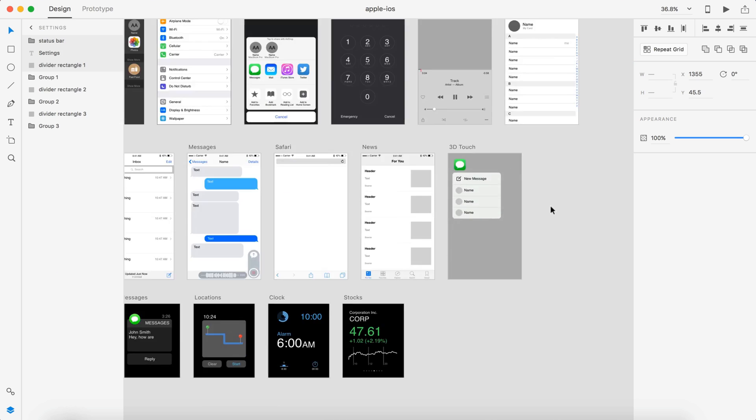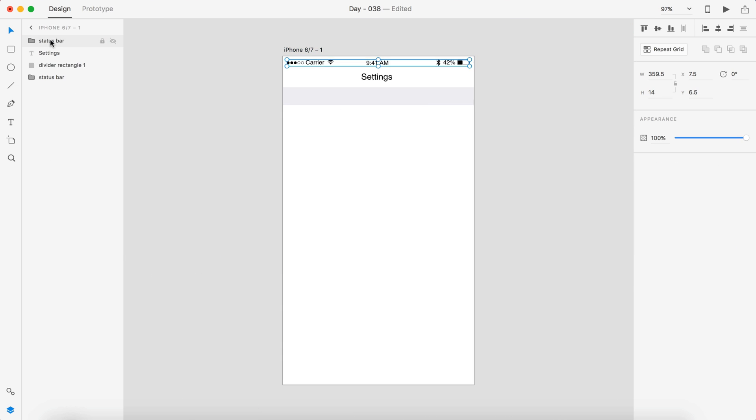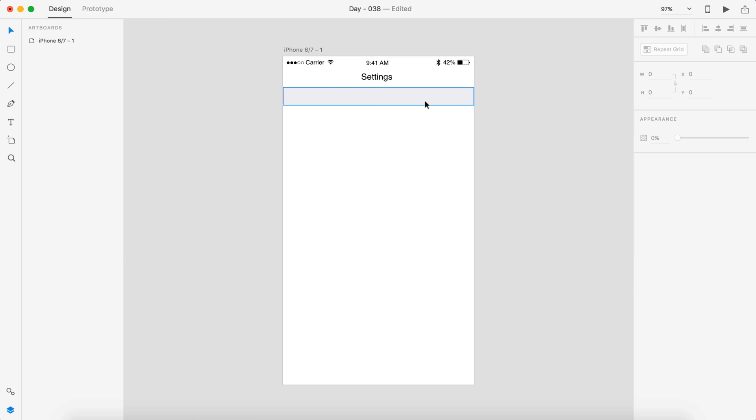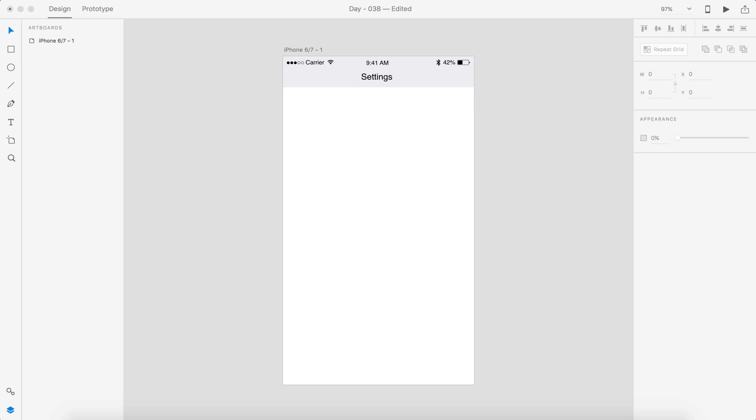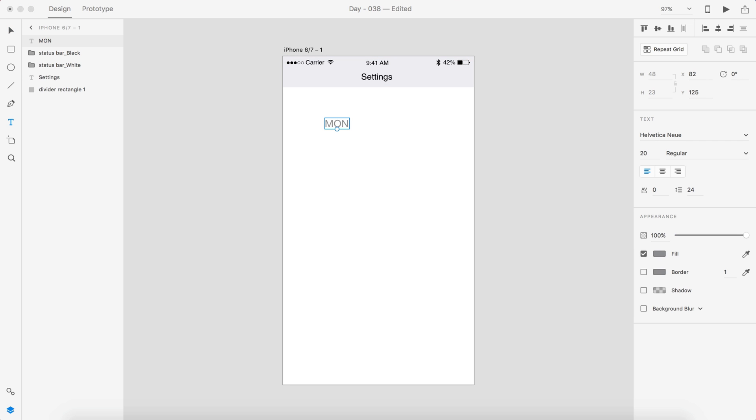Hey guys, it's Kaler. Welcome to the YouTube channel. Today we're going to design a calendar application in Adobe Experience Design for day 38 of the daily UI.